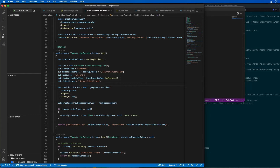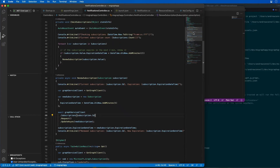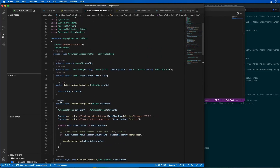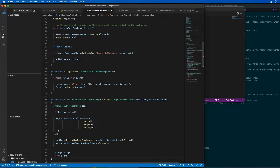This is all dependent upon the fact that I've created the Azure AD app and the .NET console app or the .NET web API in the previous demos. So what I'm going to do is start with our notifications controller class and add a bunch of code right after our check subscriptions.